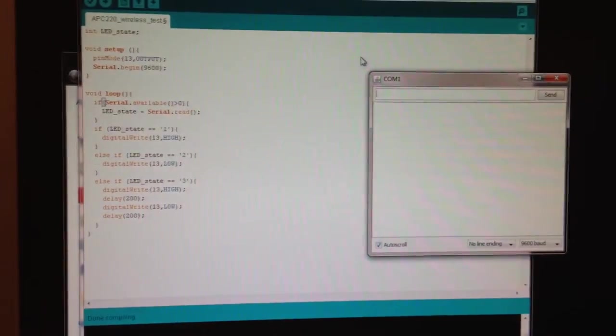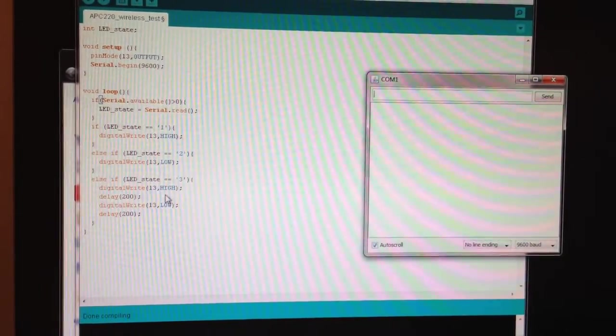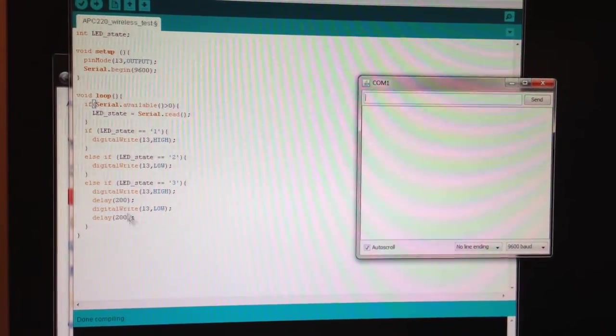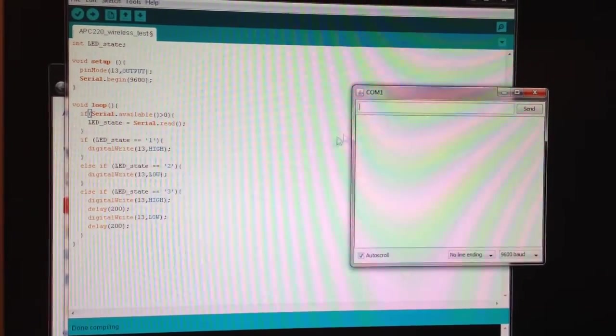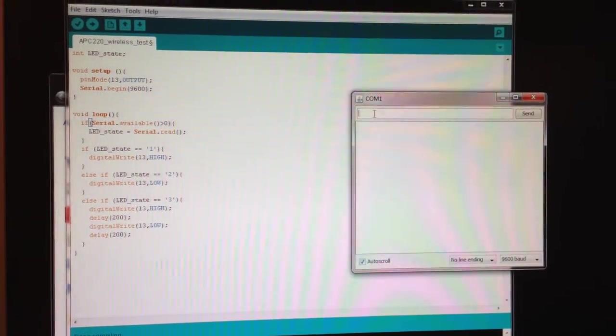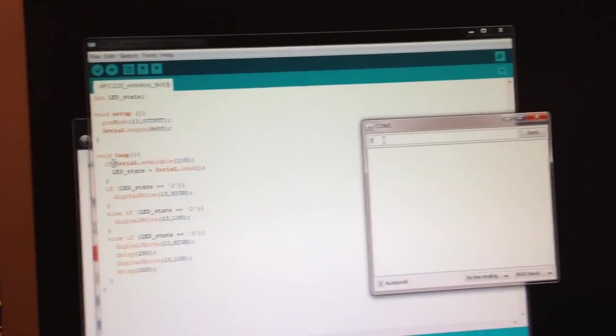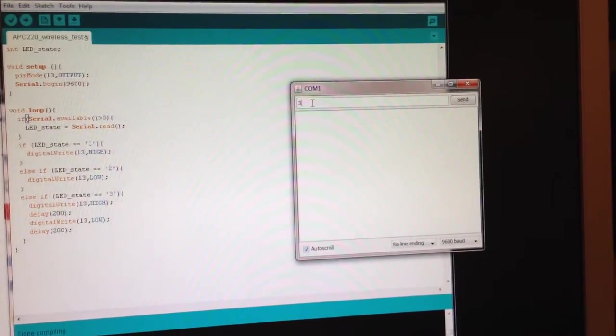And then finally, state 3 is going to do a flash with 200 millisecond delay between the on and off states. So for that, I just have to send a 3. So when I send that 3 and I hit enter, you'll see it. And there it goes.